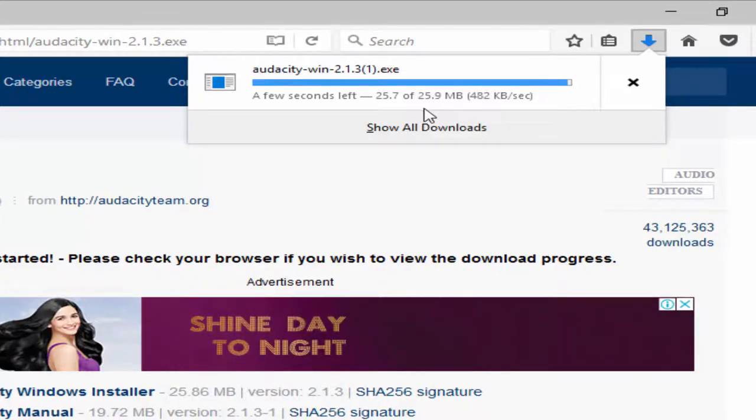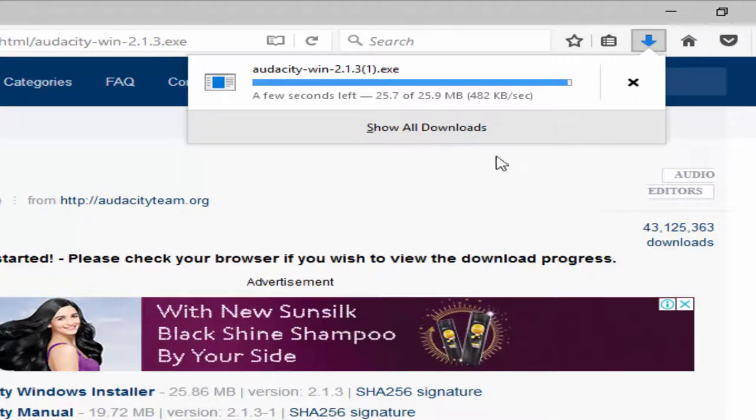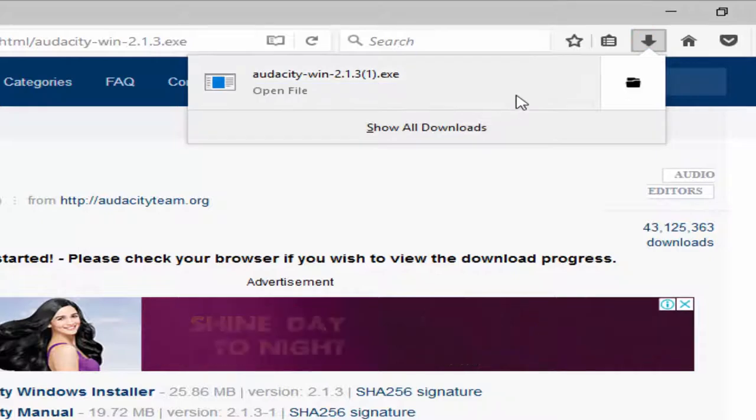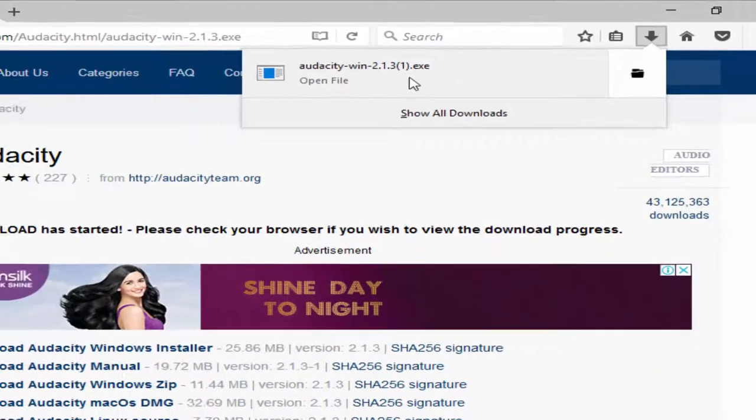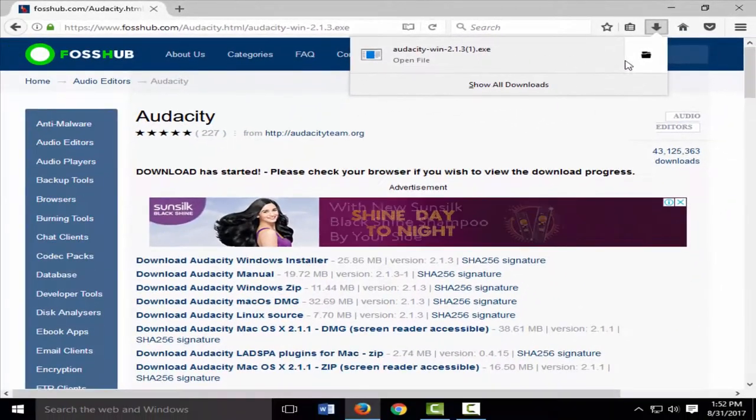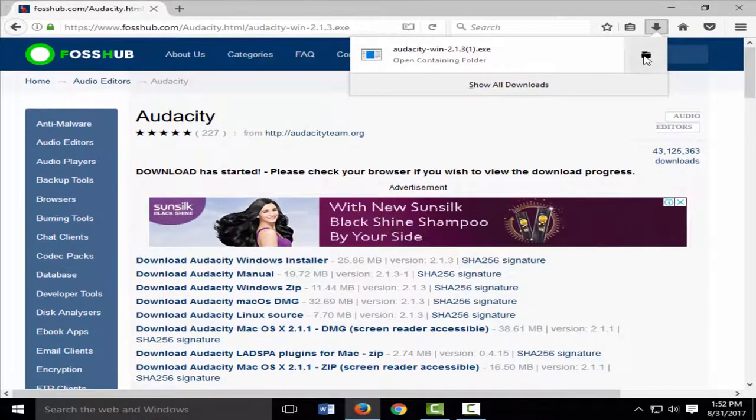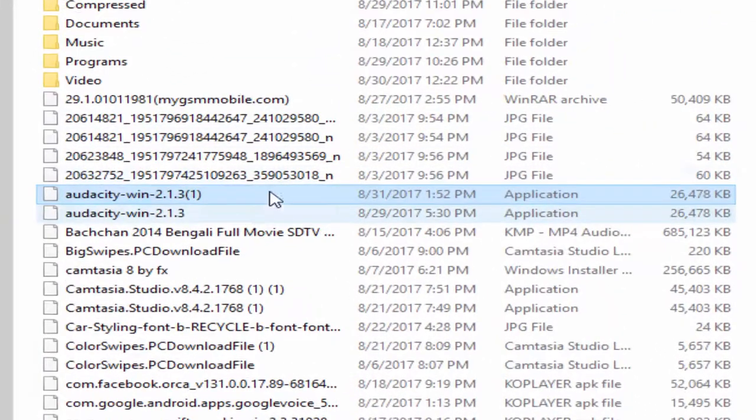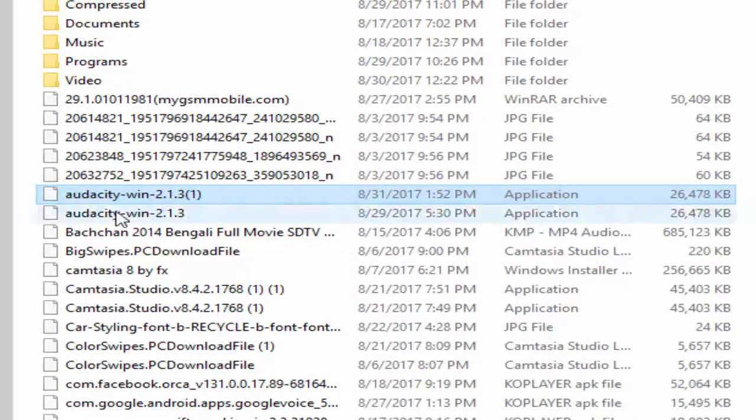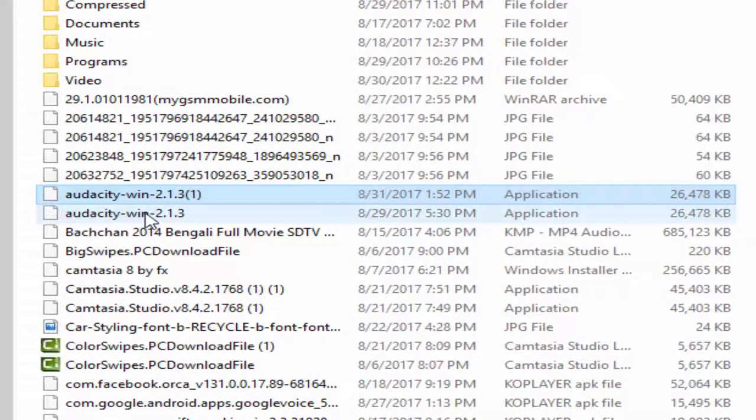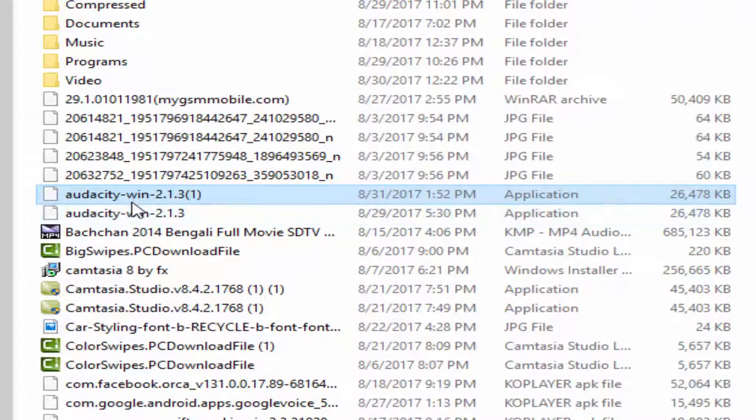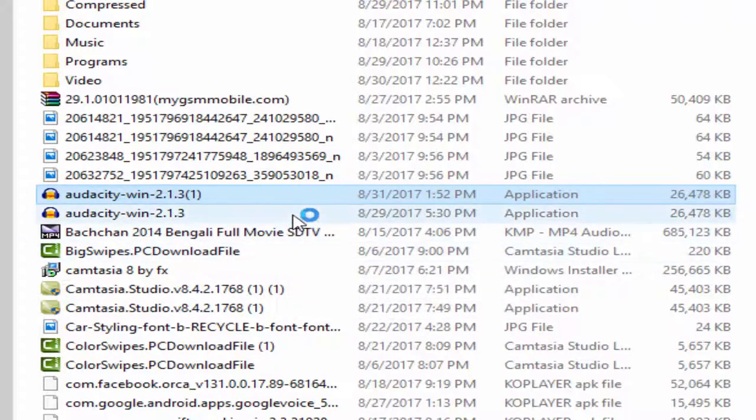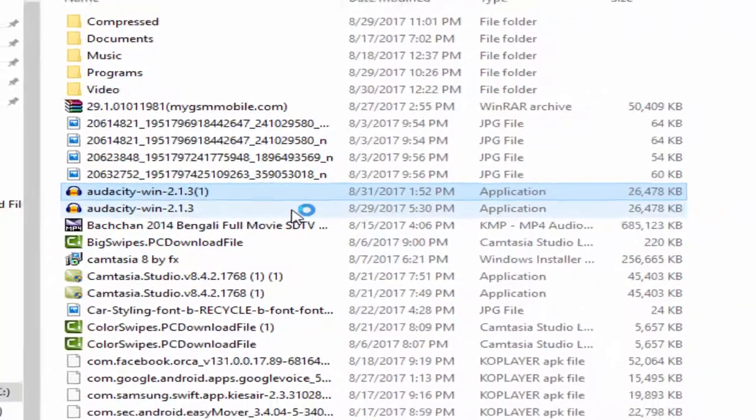This software downloaded successfully. Click to open the file and install the file. I have already downloaded it before, so there are two files available here. Click to install the file.